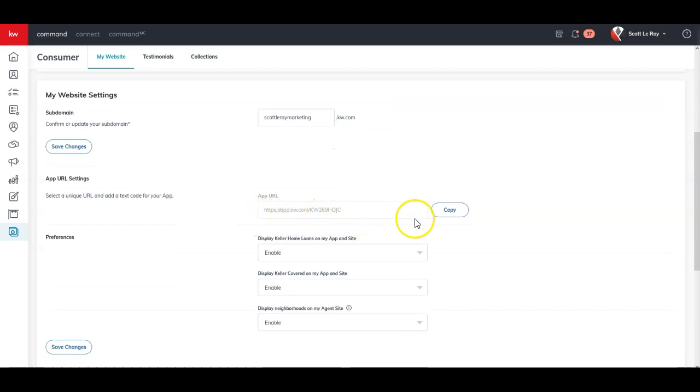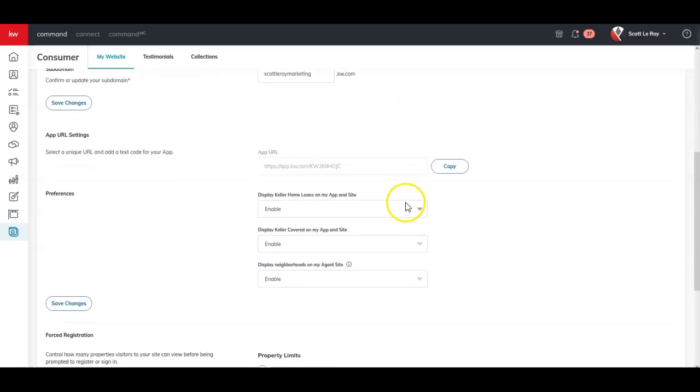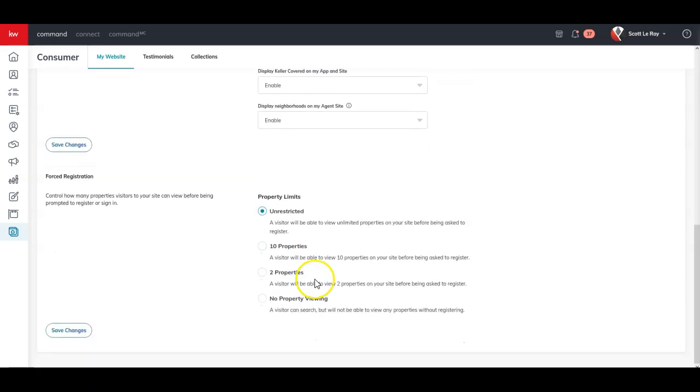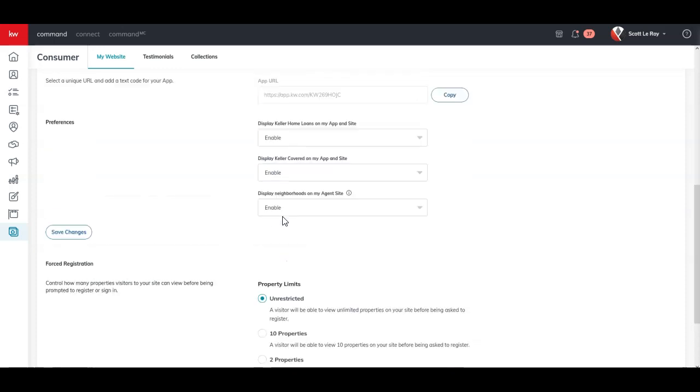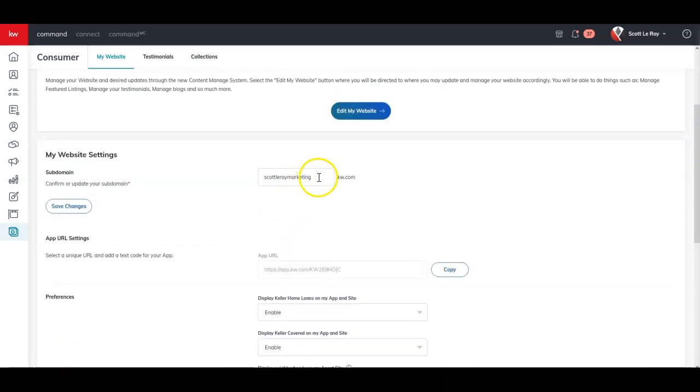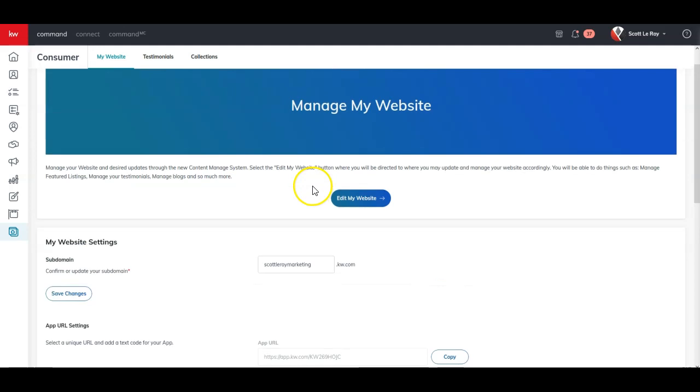You can view what your app URL is. You can see different preferences on here. Like, hey, do I actually want to display Keller home loans on my app and site? Do I want to display Keller covered on my app and site? Do I want to display neighborhoods on my agent site? And then you can also see your forced registration. So completely up to you as to how many property limits you want to add inside on here. But if you want to update any of these items, specifically that sub domain URL, you can.